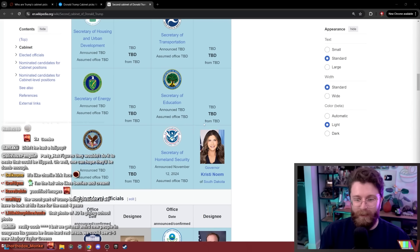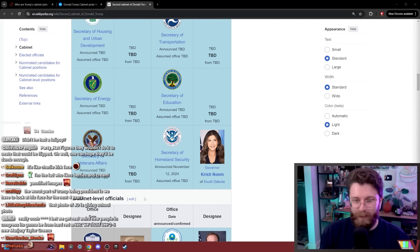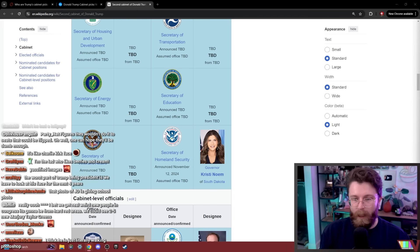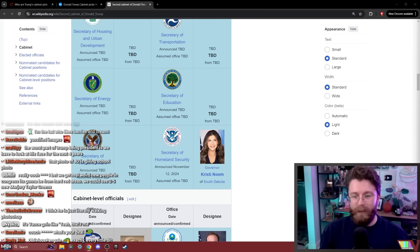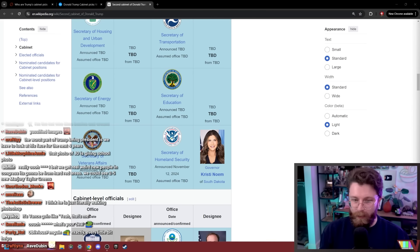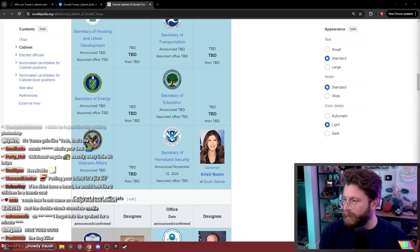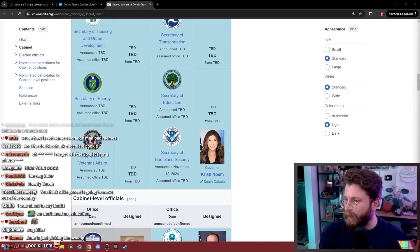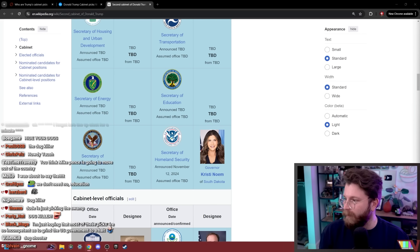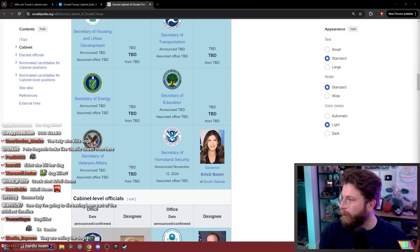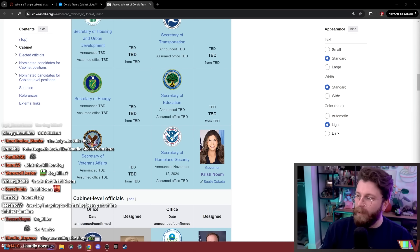It's going to be secretary of education. Oh right, Christy Noem. Fantastic. This was also just an hour ago. I completely forgot to talk about that. The dog killer.